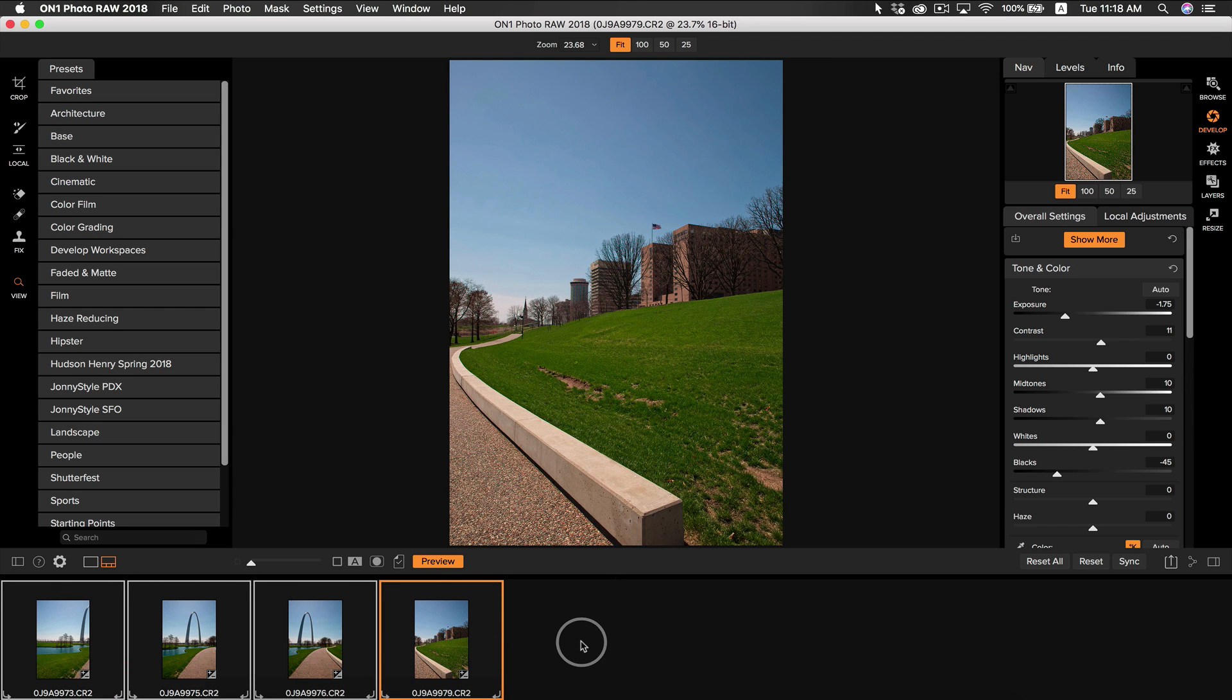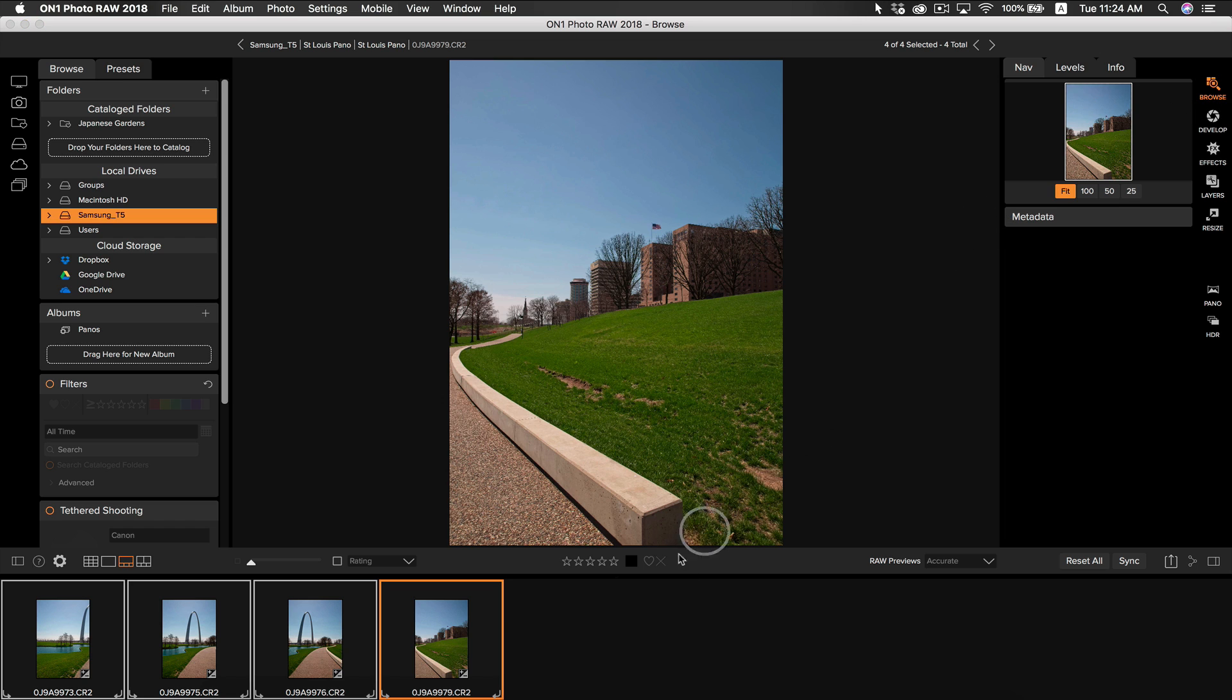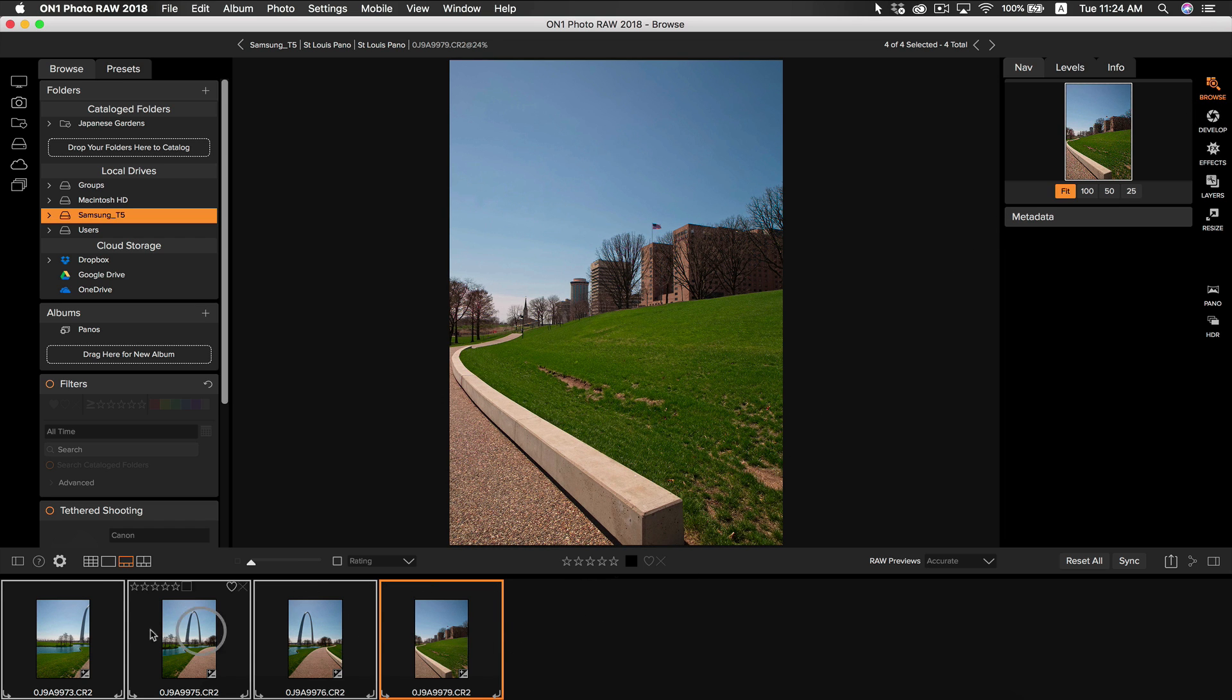So now that we've applied the style to our entire series of photos, we can now send them into Pano to get stitched together. To grab our photos, we need to go back into browse. Once we're in browse, simply select all of your photos and head over to the Pano icon.